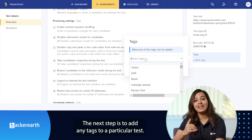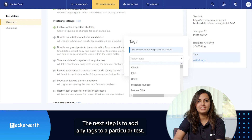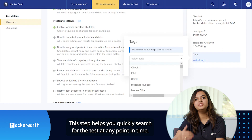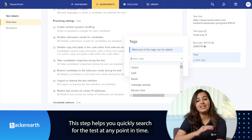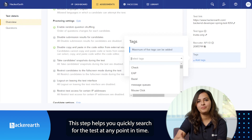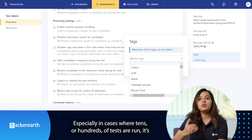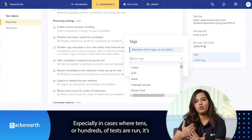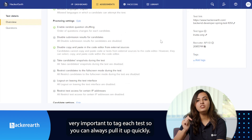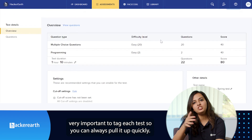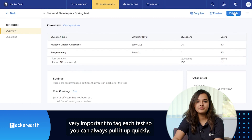The next step is to add tags to a particular test. This helps you quickly search for the test at any point in time, especially in cases where tens or hundreds or thousands of tests are run. It's very important to tag each test so you can always pull it up quickly.